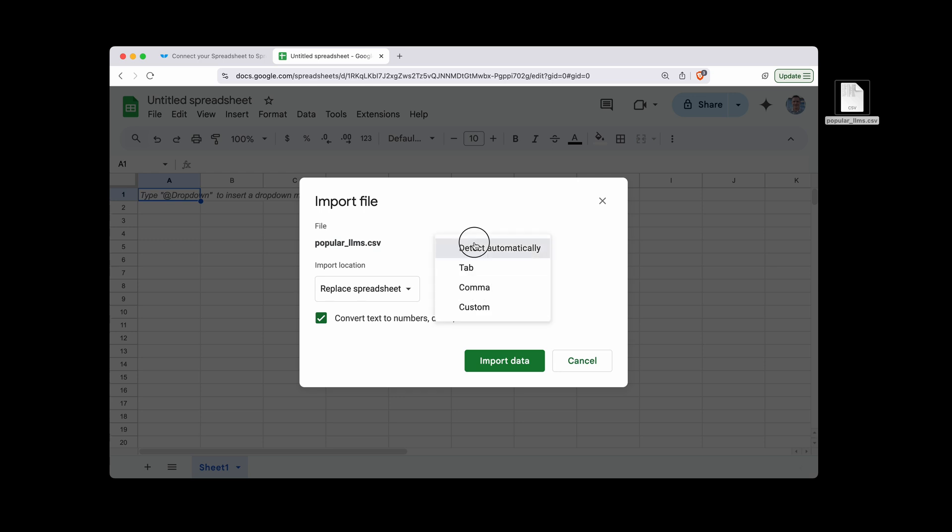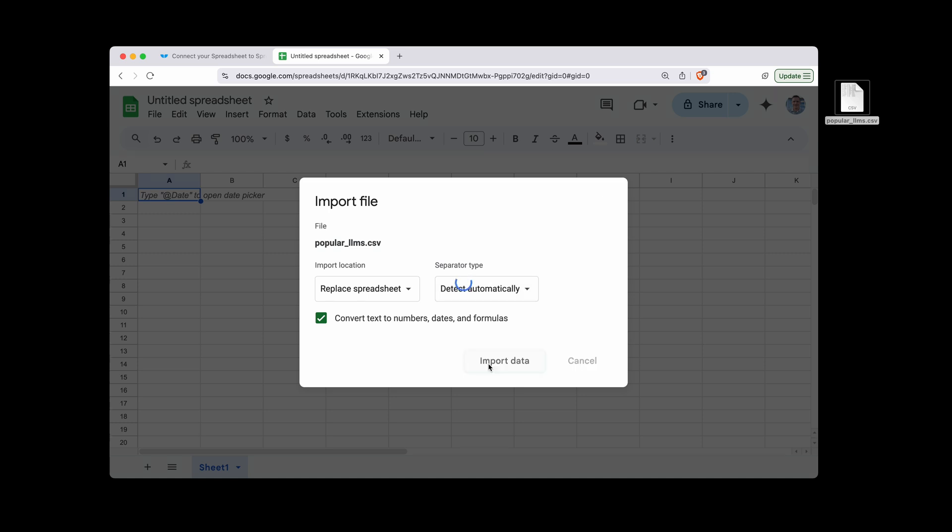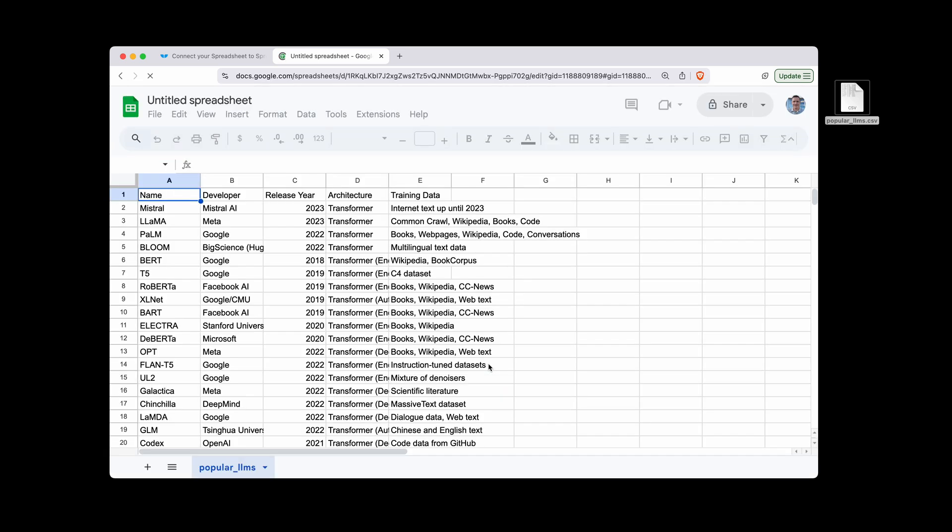We'll just go with detect automatically. And then if you want it to auto-set the different formats for numbers, dates, etc., then just leave this box checked. Click Import Data.